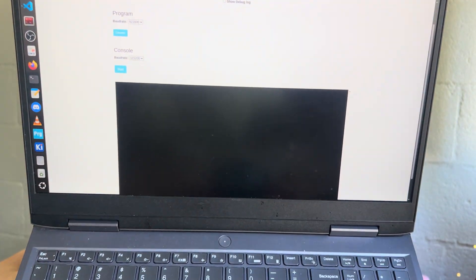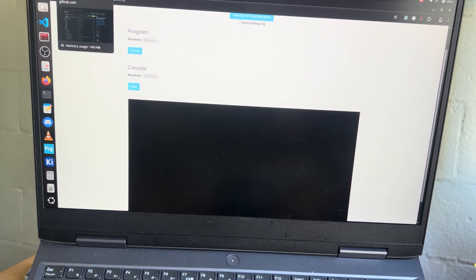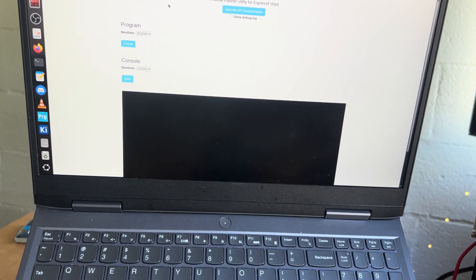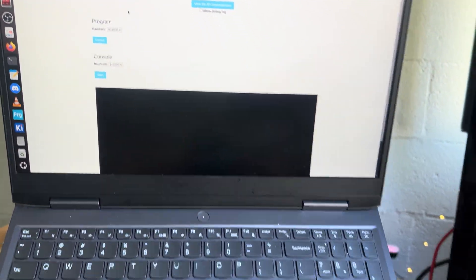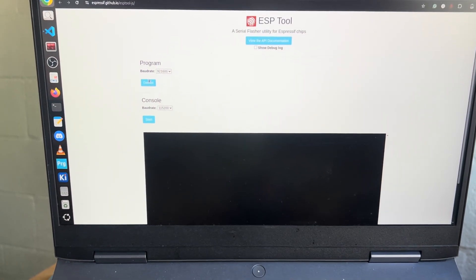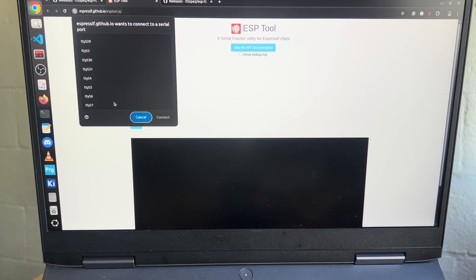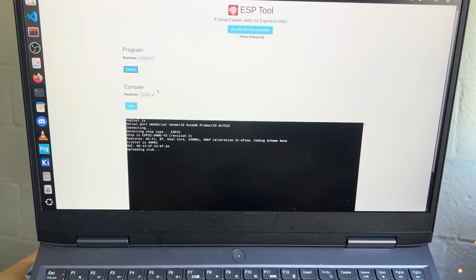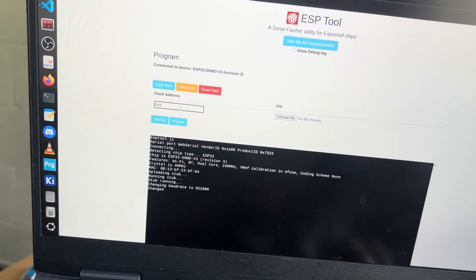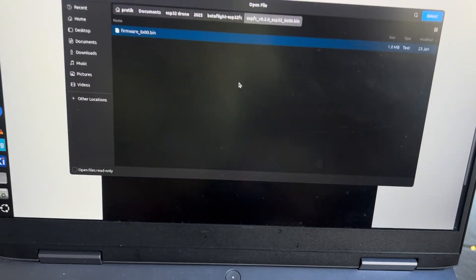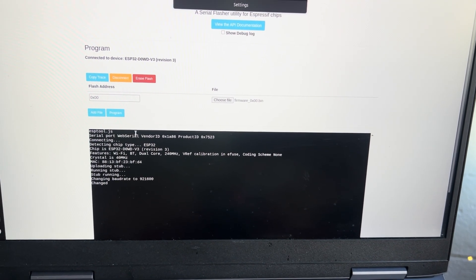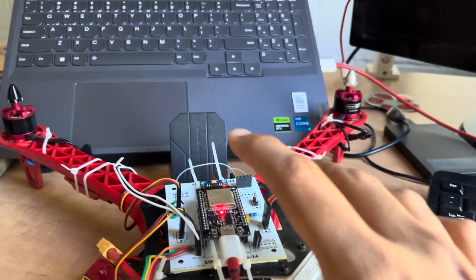You need to go to the ESP Tool website — this is a tool by ESP32 that lets you flash binary firmware onto your board. Go ahead and plug your ESP32 into your computer, then click Connect. Find your chip here — it is being recognized. Set the address as 0, choose the file you selected, click Program, and Betaflight will be flashed onto your ESP32.